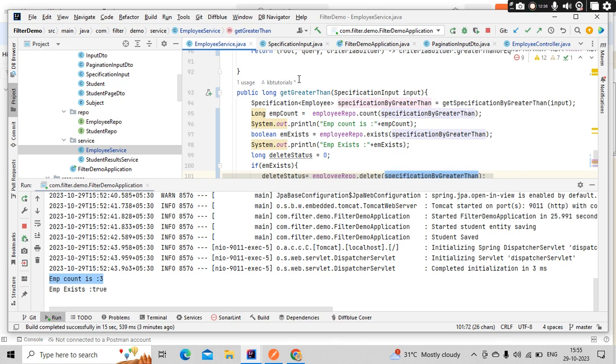Now you could see, there were three employees which are satisfying this specific condition here, this specification condition. There were three employees are satisfying, so that we got, and we checked whether those employees exist or not, with the help of the exist repo. On repo, we have this exist method by passing specification object, we are checking with the boolean condition. If that happens, then we are performing that delete operation using the specification we have sent from the input, and delete happened. And there were three records got deleted, that we have got as part of the response. So this is how we can check few other examples, like count, exist, and delete.